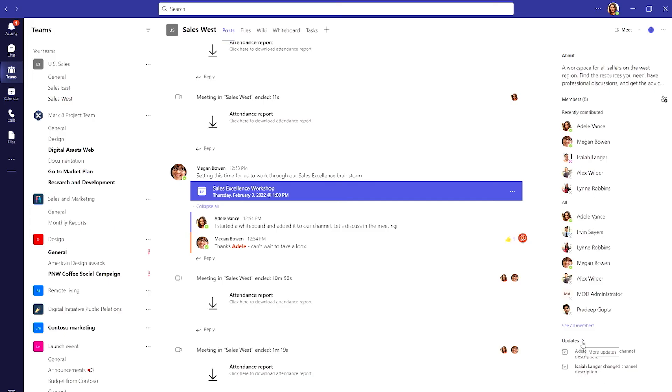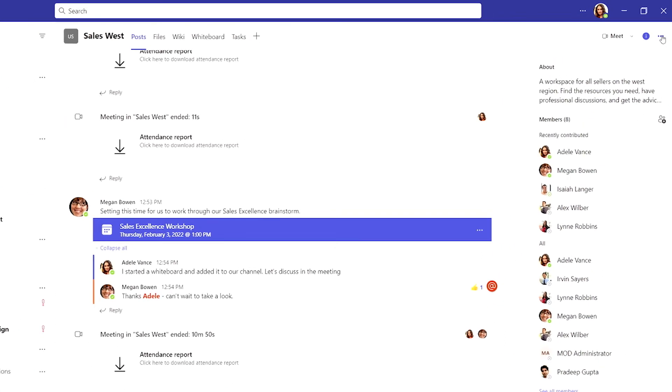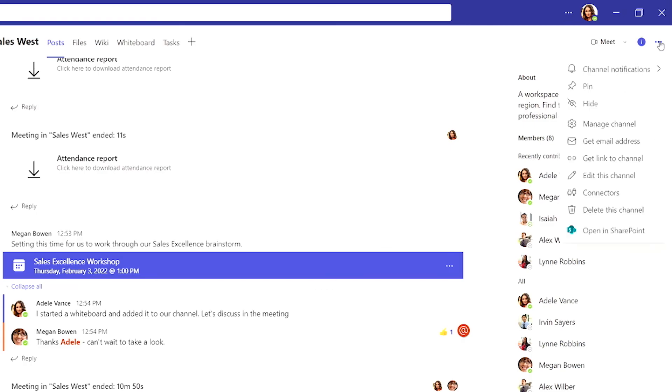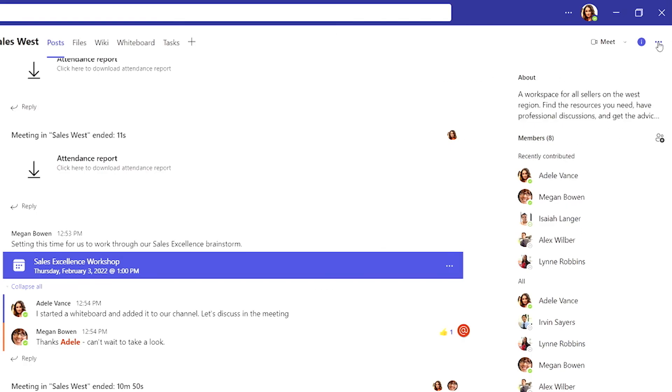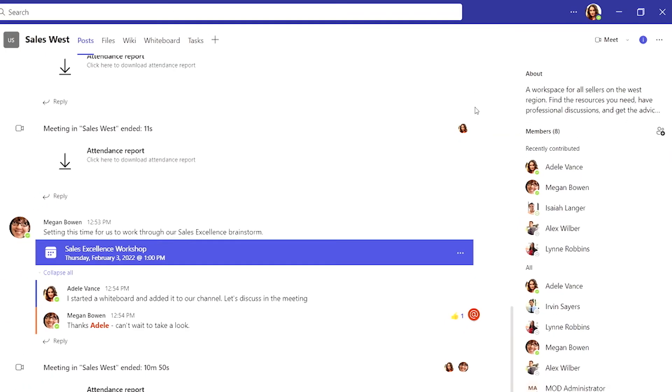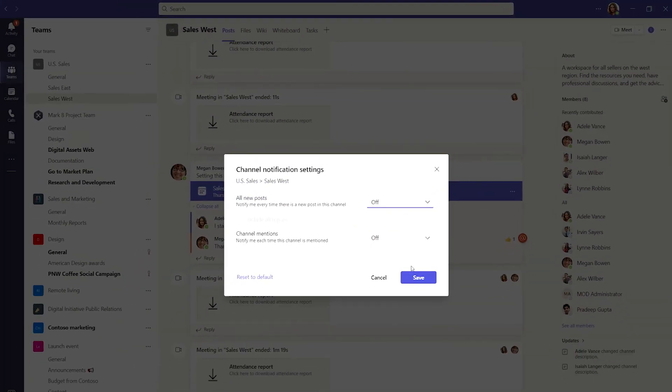When I'm really heads down on a project, I only want to receive certain updates. I go to the channel notifications and turn them off for a while or customize them to stay focused until my work is done.